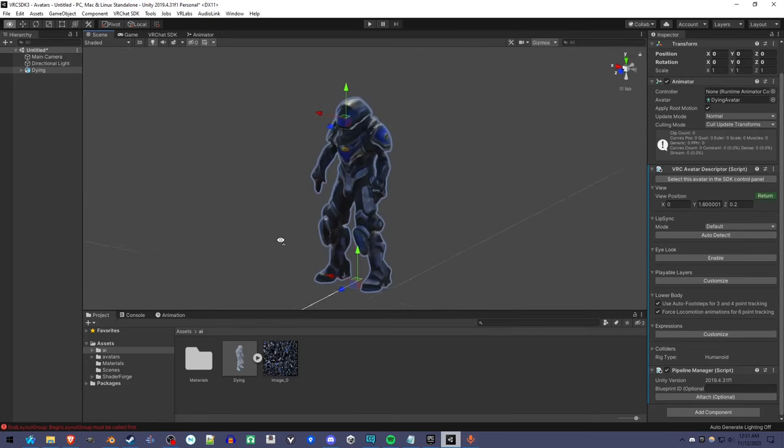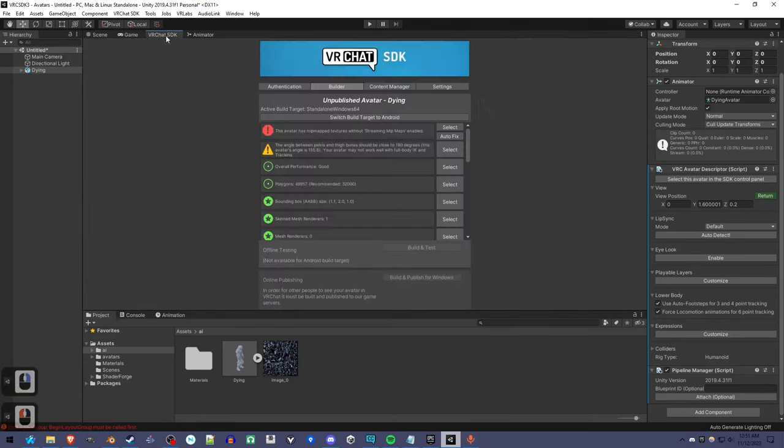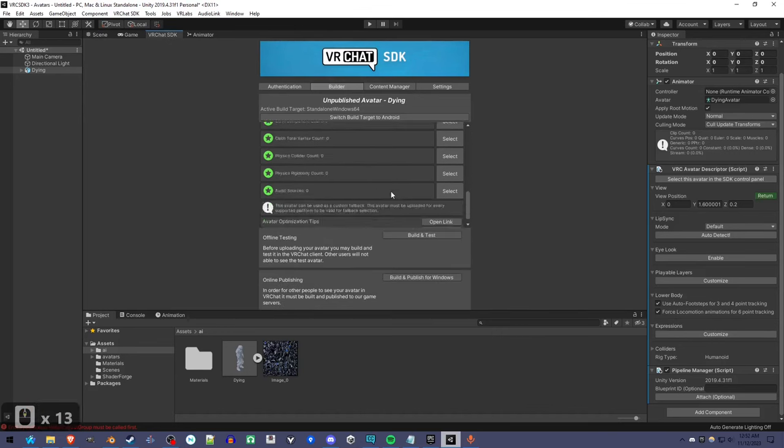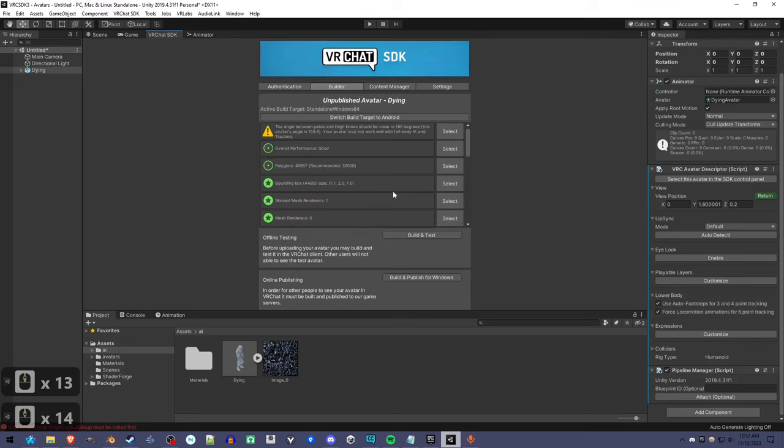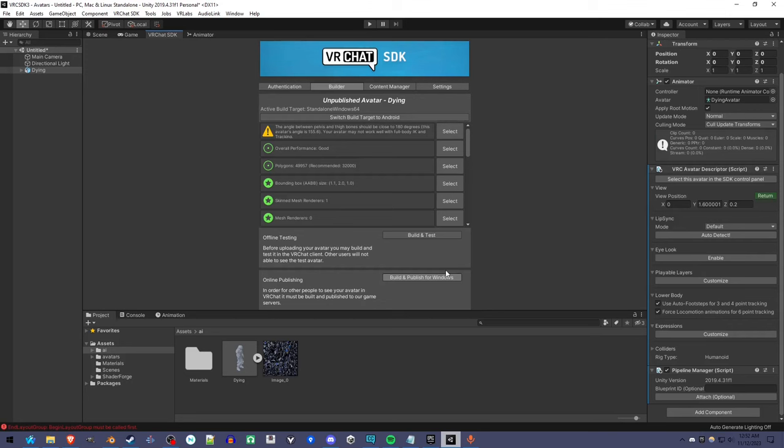By the way, this is 50,000 triangles by default, so it'll be good for PC avatars. But you're going to have to decimate it in Blender if you want to be Quest compatible. But that should be good. Build and publish. And there you have it. It's a VRChat avatar.